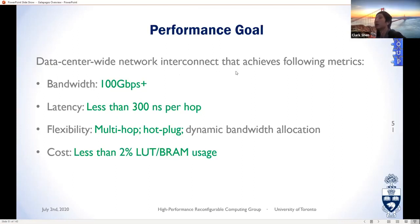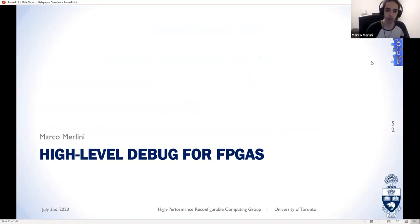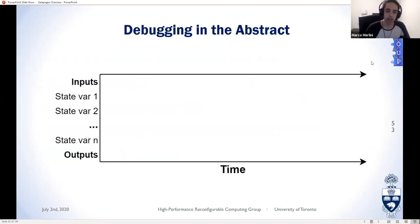I'll pass it over to my colleague Marco, who will talk about high-level debugging for FPGAs. My name is Marco and today I'll be talking about our debugging tools for Galapagos.